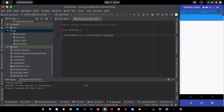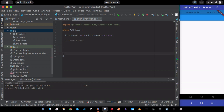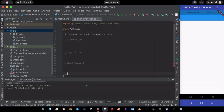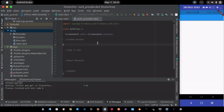The first function is for creating an account, the second is for signing in a user, the third is for resetting the password, and the fourth is for signing out. I'll leave all these function bodies blank for now.